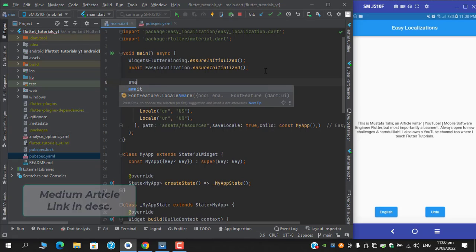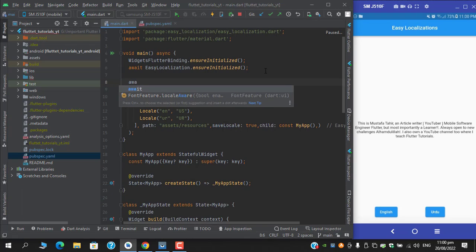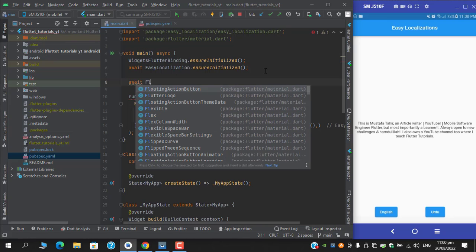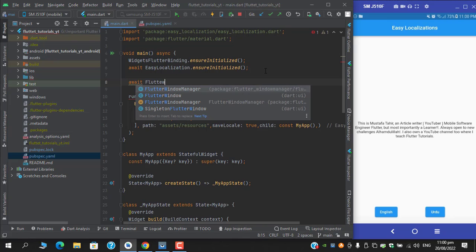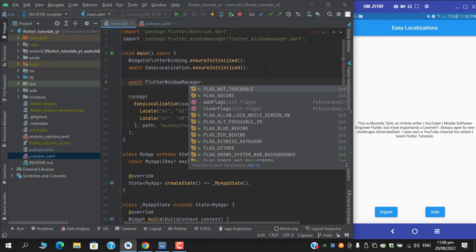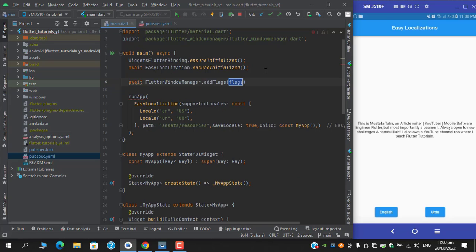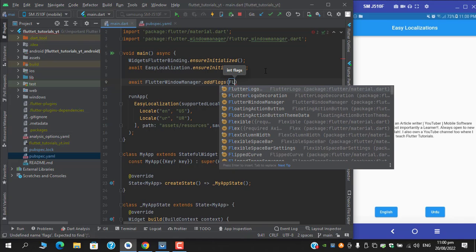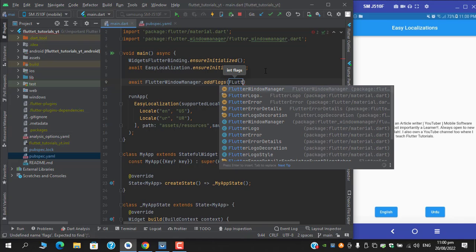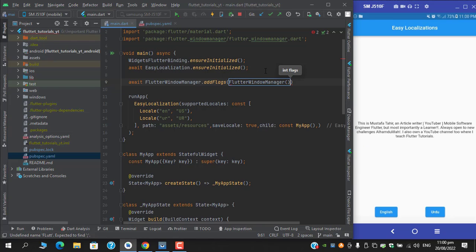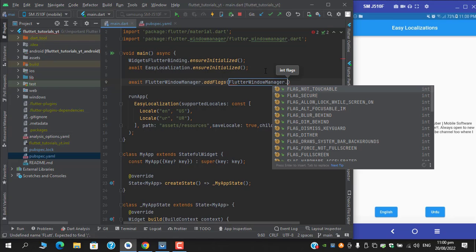flags. We need to provide flags, and flags are integer values. We need to write FlutterWindowManager.FLAG_SECURE.